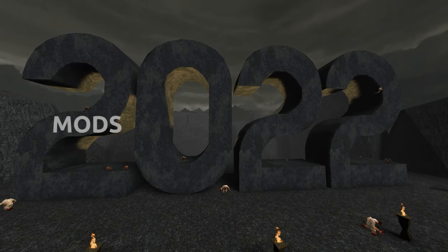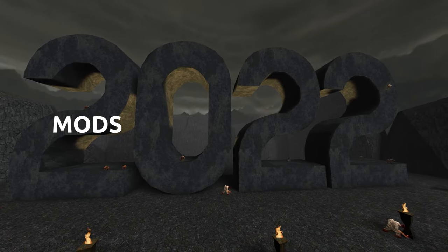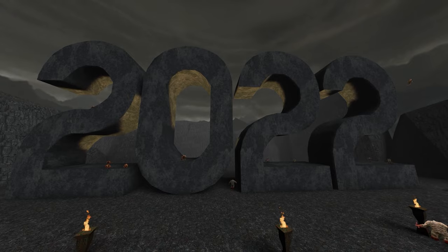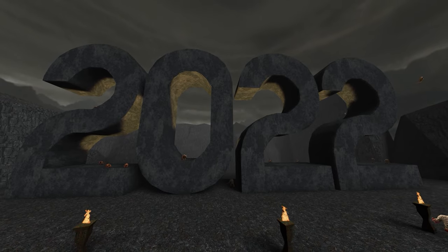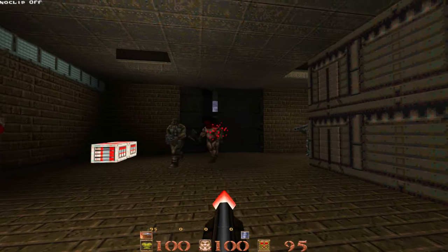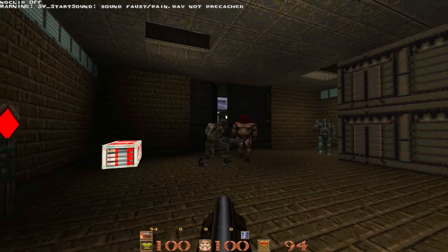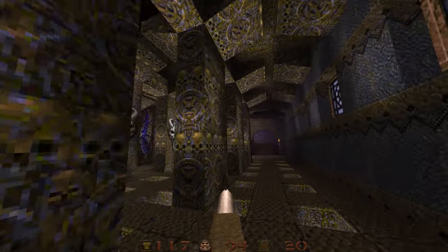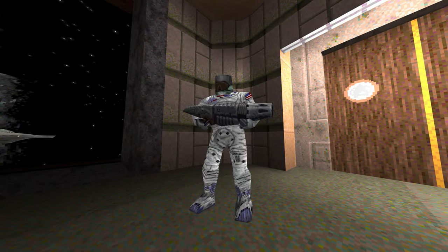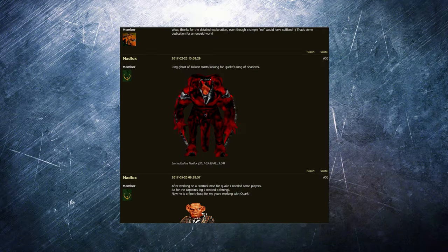Late in 2021, I had asked for submissions for the Quake 2022 Community Preview. When Mad Fox sent me his candidates, I quickly realized these deserve their own episode.